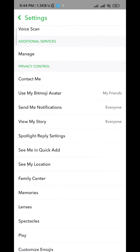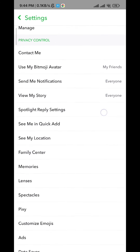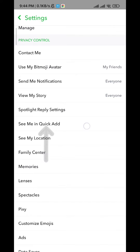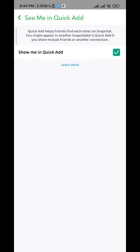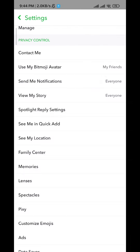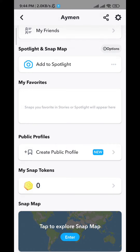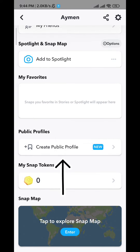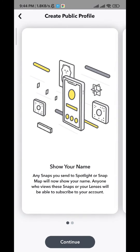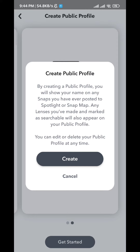After that find see me in quick add, right here, and make sure that it is checked also. Once you're done go back and tap on create public profile. Tap on continue, get started and create.